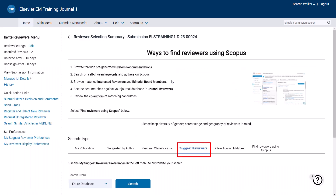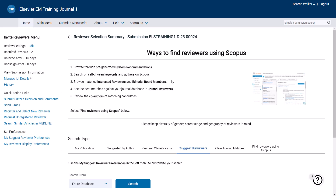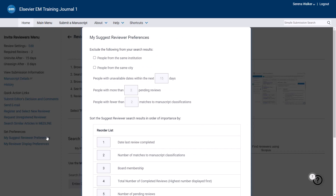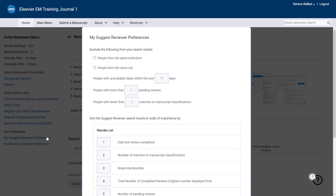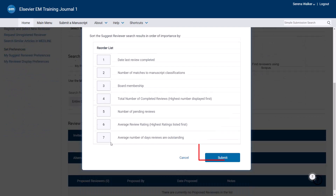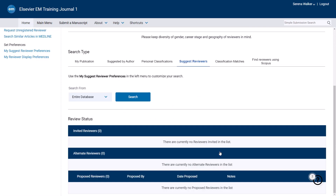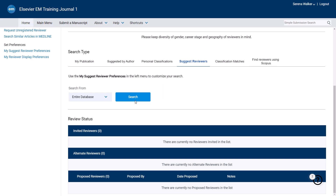Suggest Reviewers gives you the option to search for reviewers based on your own predefined criteria. Click on My Suggest Reviewer Preferences to the left of the screen to configure your personal search preferences. If your journal does not use classifications, it is essential that the People with fewer than X matches to manuscript classifications option is set to zero or the search option will not show any results. Once you have selected your criteria, click Submit. These preferences are now saved for all future searches. To perform a search via this option, first select your search range from the drop-down and then click Search. Matching reviewers will be displayed as in the previous examples.